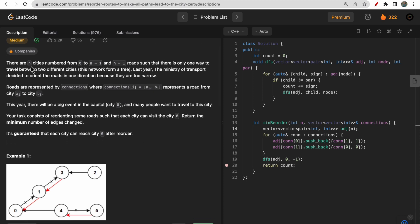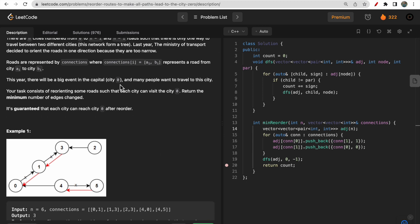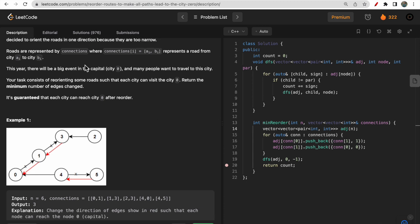You are given n cities numbered from 0 to n-1, forming a tree-like structure. The connection between two nodes is represented by a connection entry — a connection represents the connection between two cities a and b, and it is directed from city a to city b. There is some event at capital city 0, so in order to make that event successful, all nodes should point to city 0, meaning people from all different cities should be able to travel to node 0.